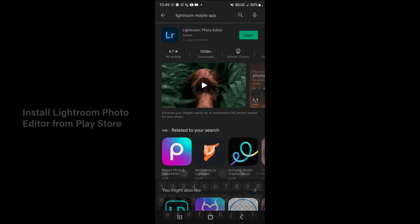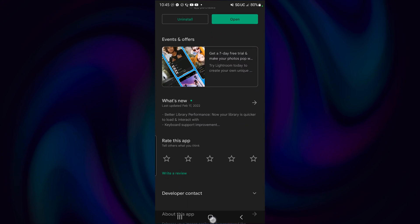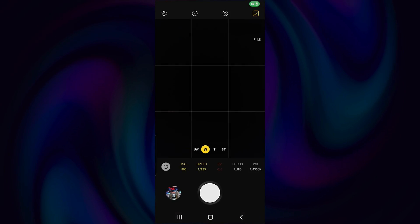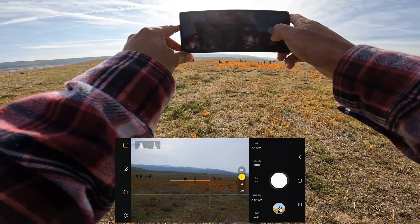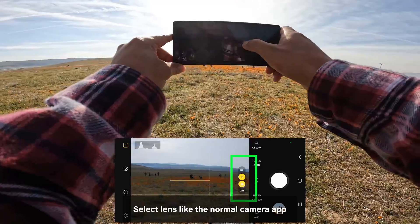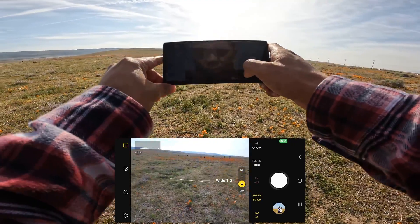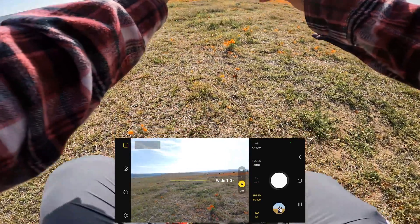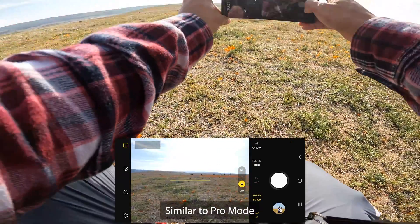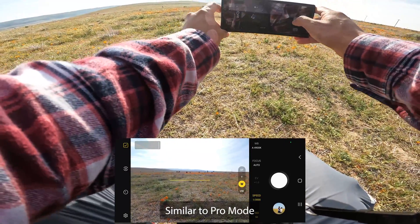Once you install those two apps, go ahead and open up your Expert RAW app. Select your S22 Ultra lens and shoot your favorite subject. The UI is very straightforward, just like the normal camera app.